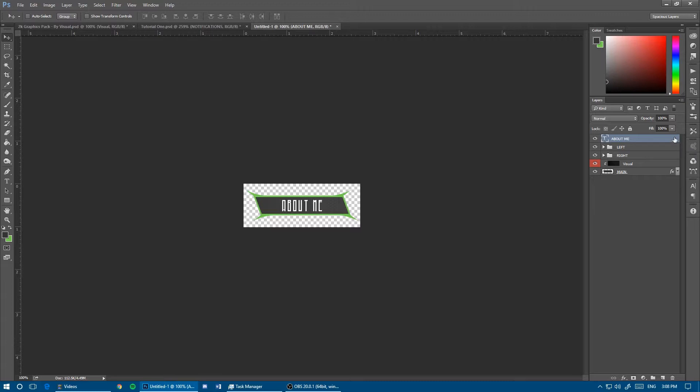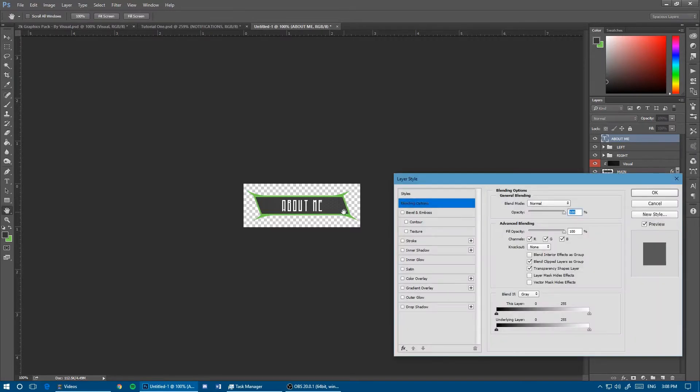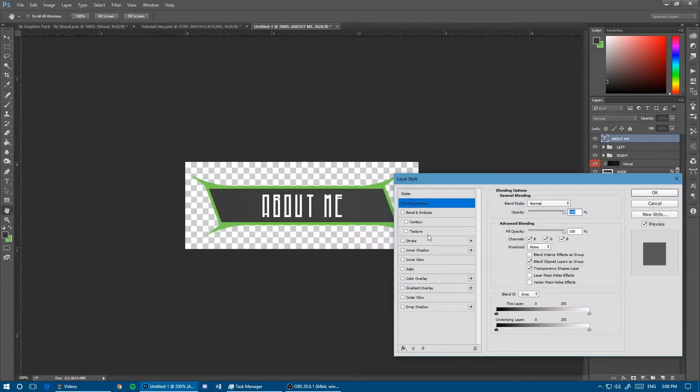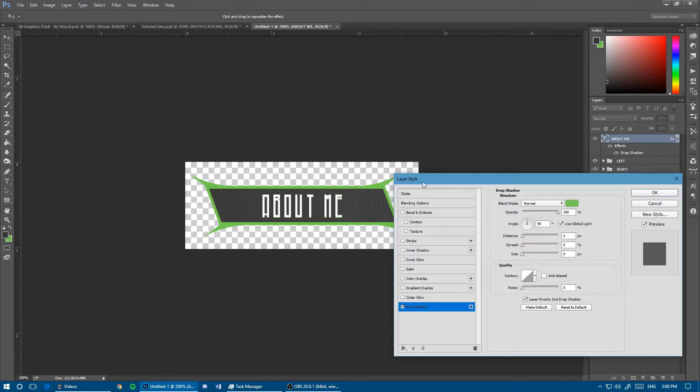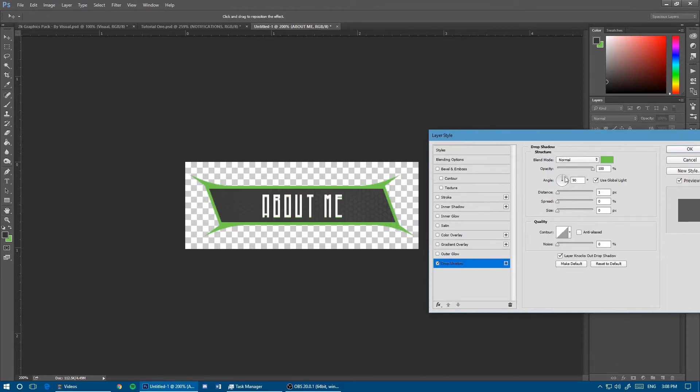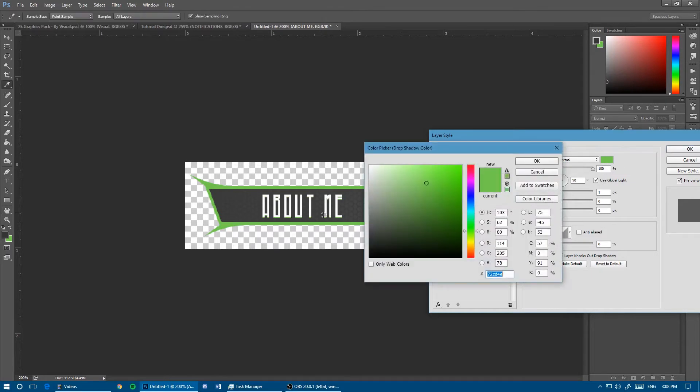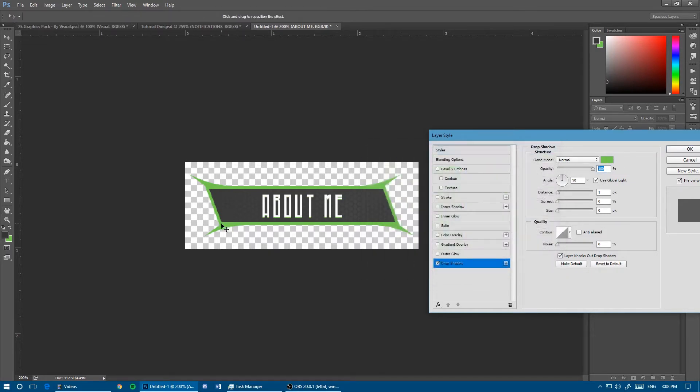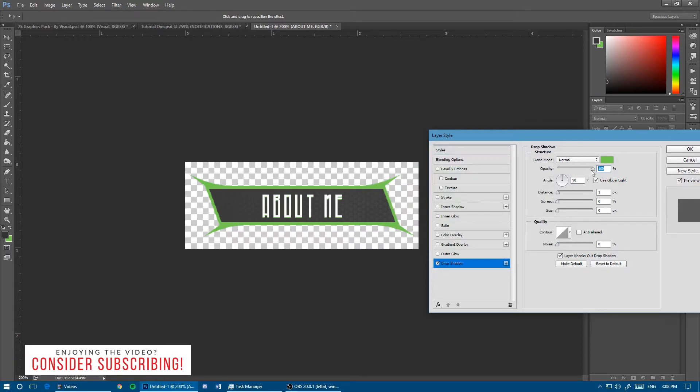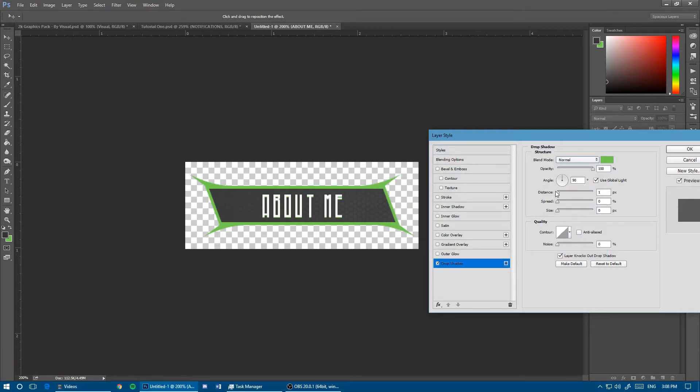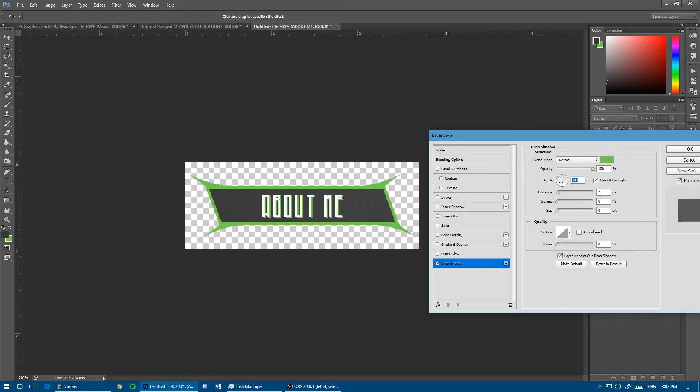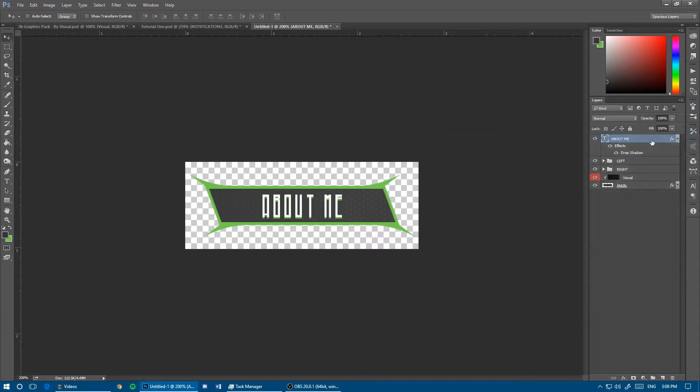I'm going to add a drop shadow. I'll use the green color at 100% opacity with blend mode on normal. I'll put the distance at two pixels and adjust the angle. I think I like it at 90 degrees so it's equal distance on both ends.